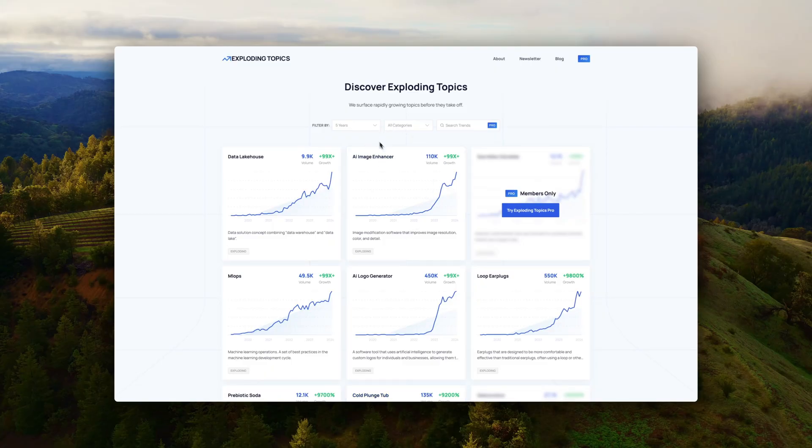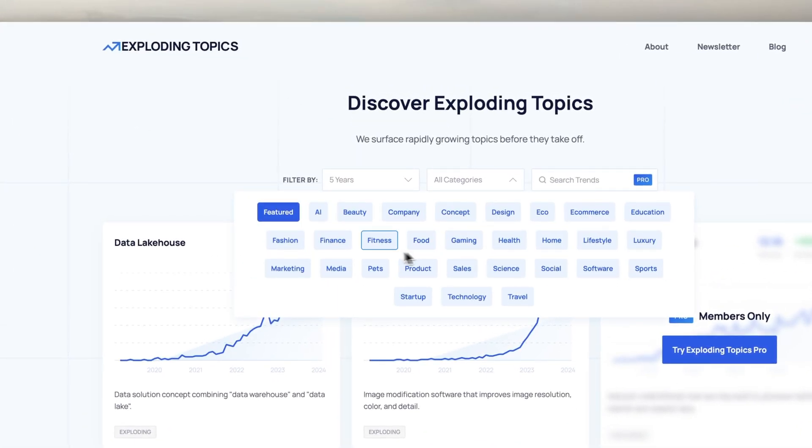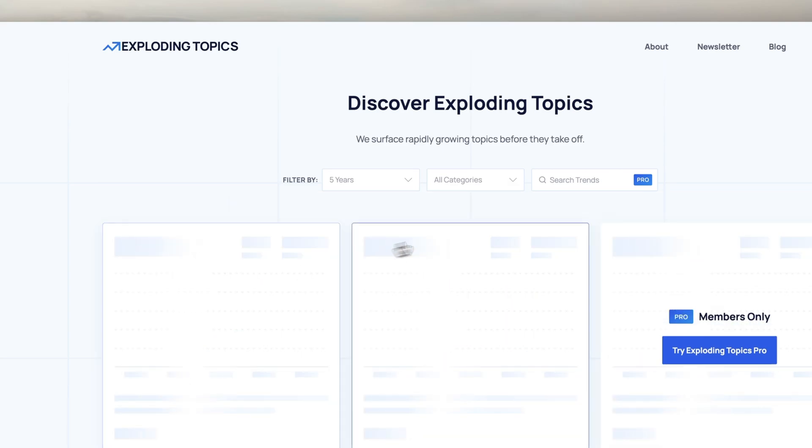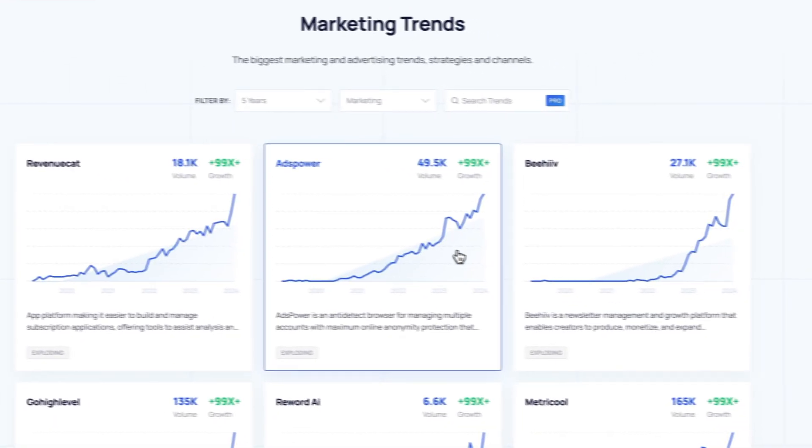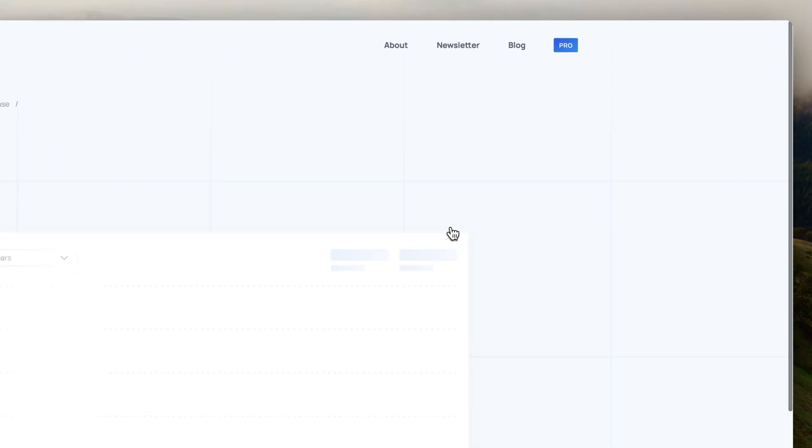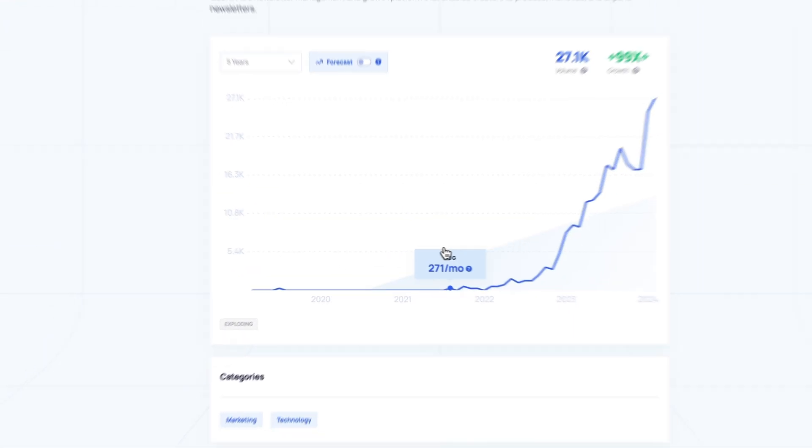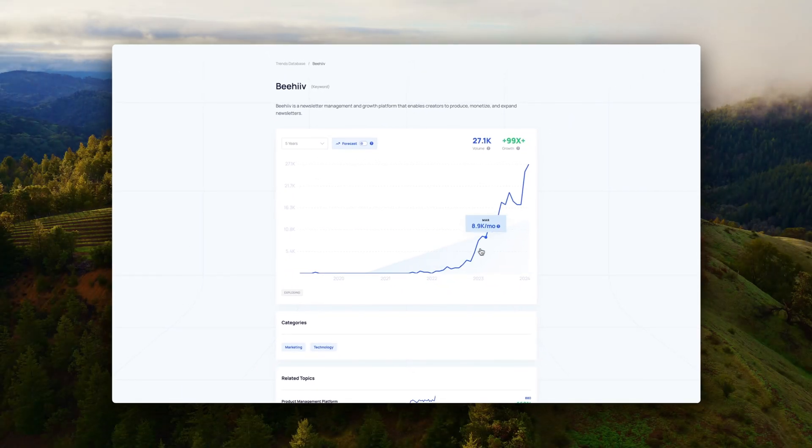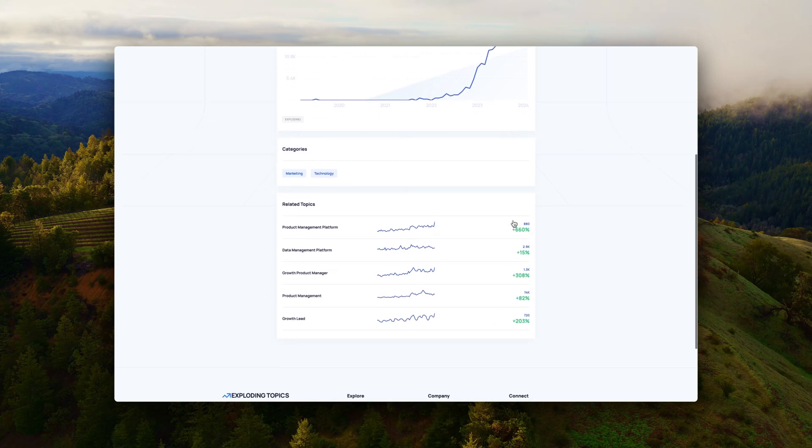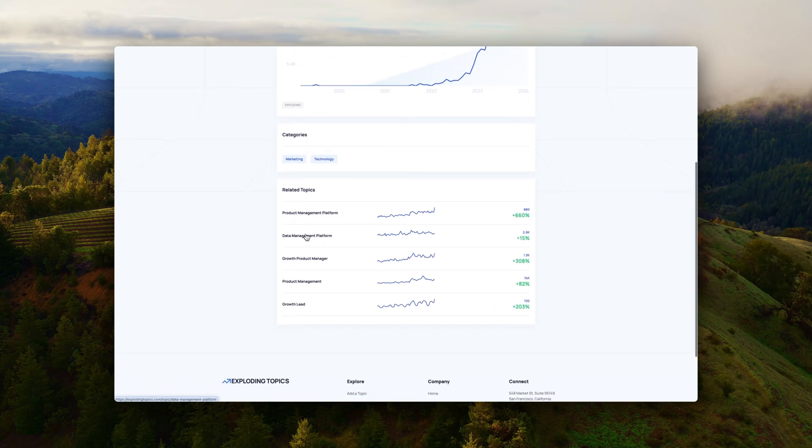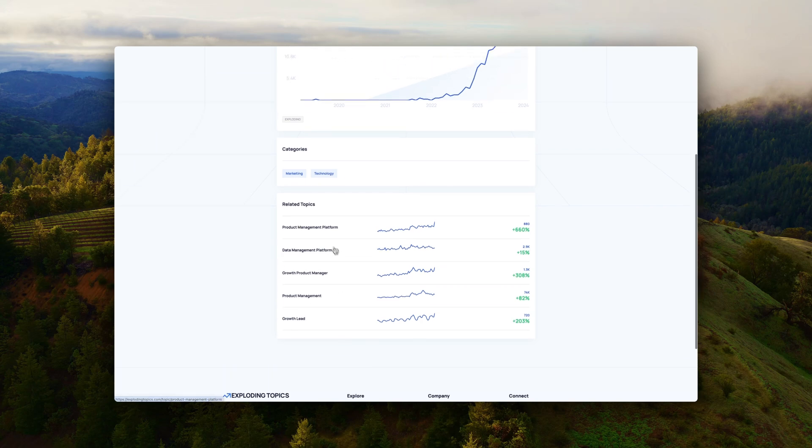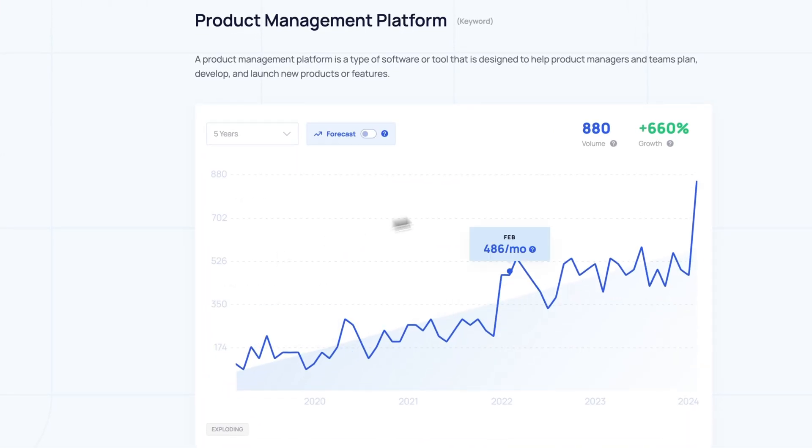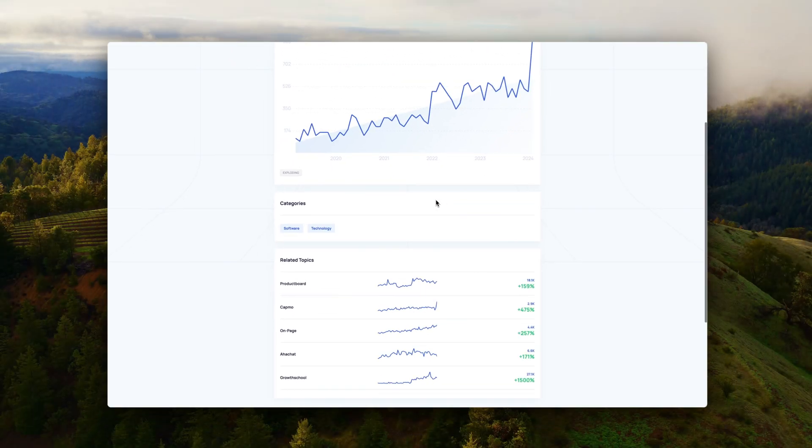Number nine is Exploding Topics. And Exploding Topics is quite the opposite of a keyword research tool, because Exploding Topics are trying to predict when a keyword or a business will take off. And they try to predict it before they actually take off. So Exploding Topics, for example, they predicted that Rank Math would take off before they even took off. And I took the chance of writing an article about Rank Math, and I really benefited from it.